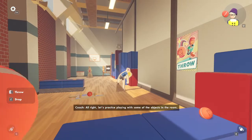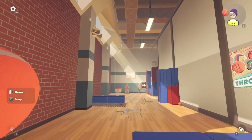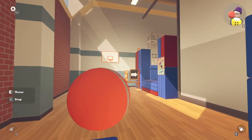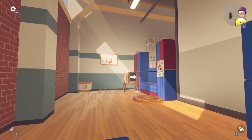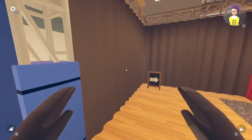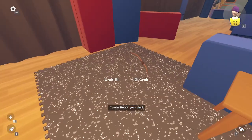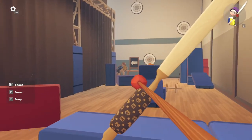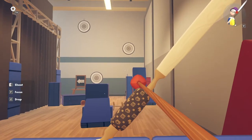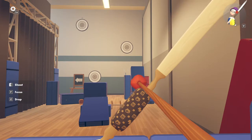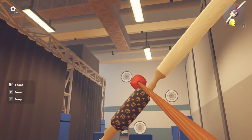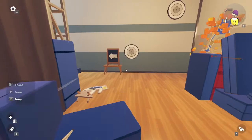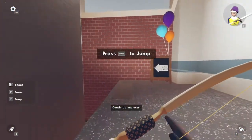Let's practice playing with some of the objects in the room. Give it a shot. Nice. How's your aim? How's my aim? What kind of question is that? Wow, look at you. Up and over. That's it.